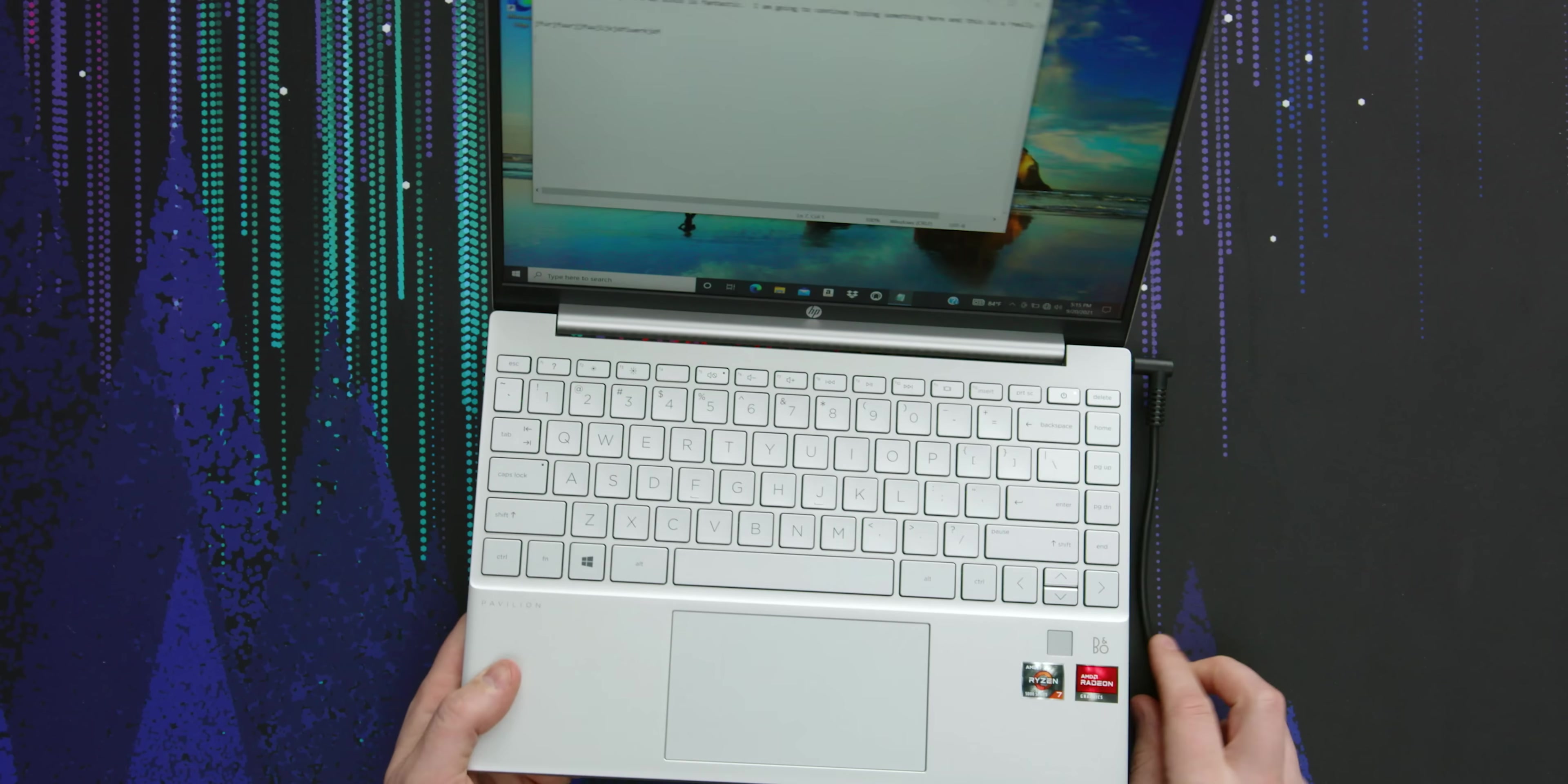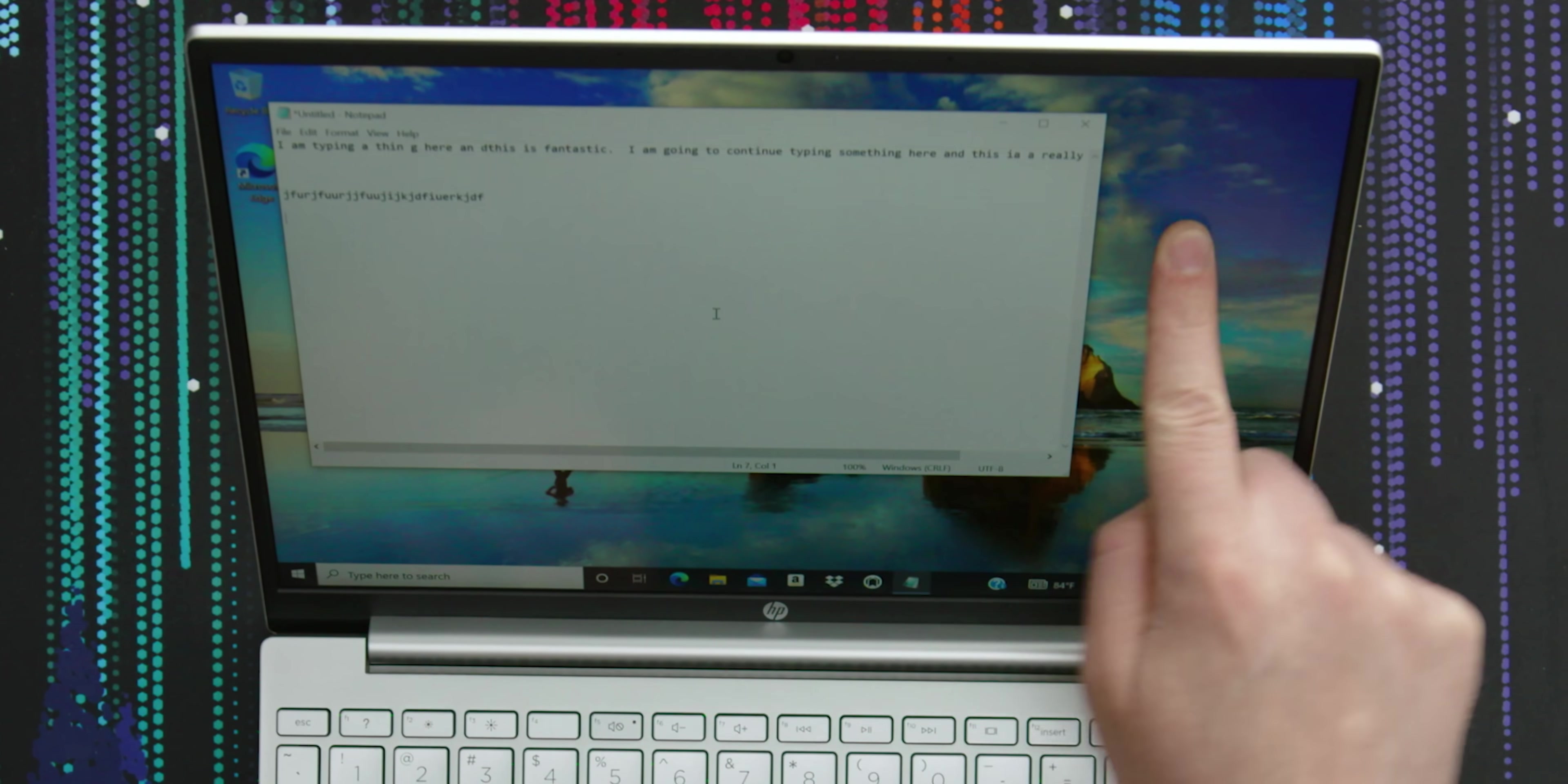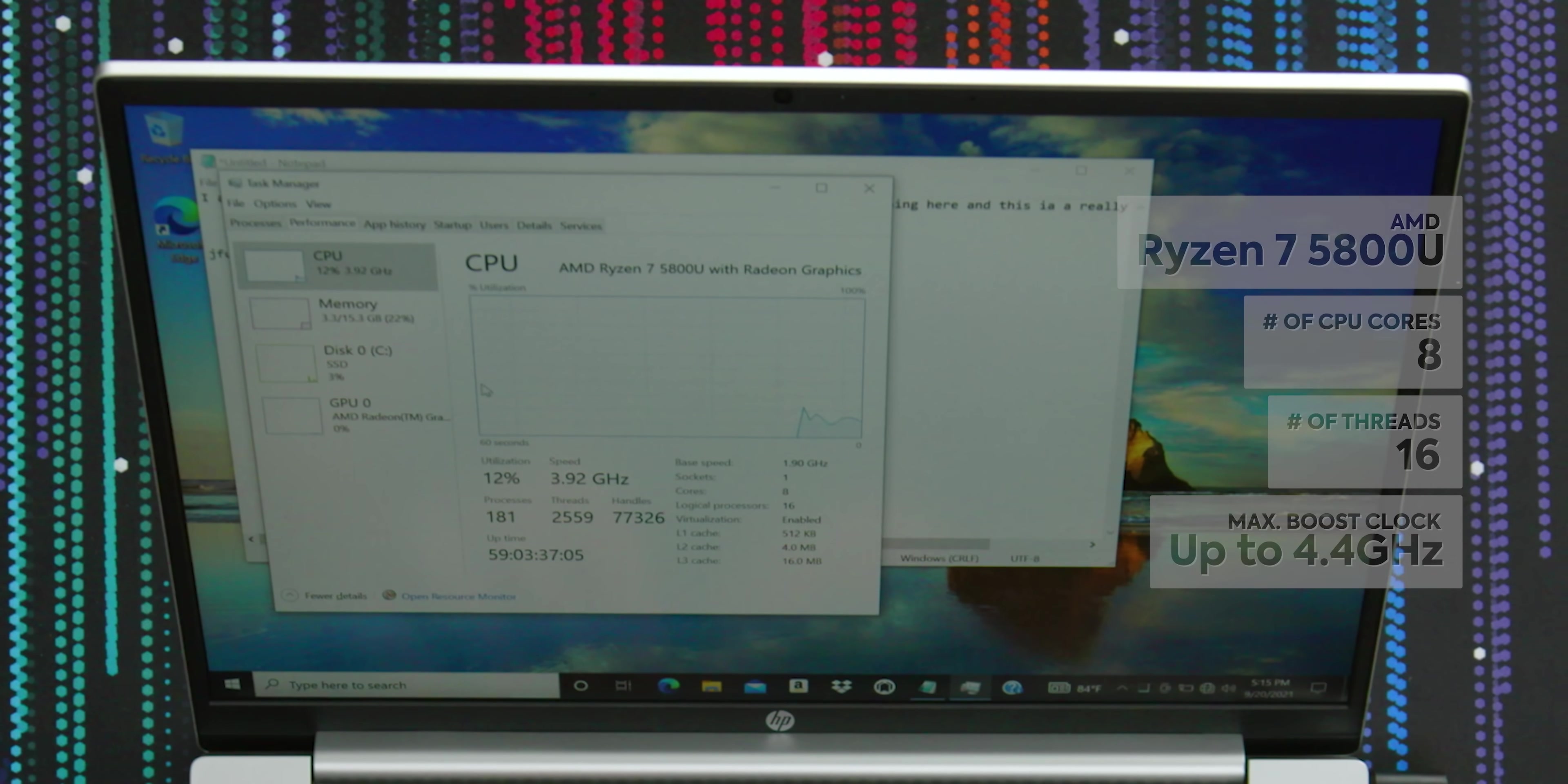And I don't know why, based off of my small amount of use of this, you would spend the extra money for the Envy. Actually, I can think of one. This doesn't have a touchscreen, but getting an eight core AMD processor. AMD Ryzen 7 5800U, eight cores, 16 threads. Wicked.